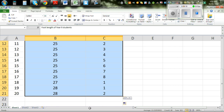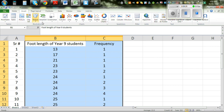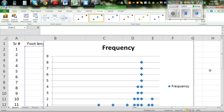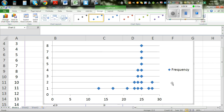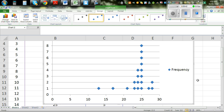Highlight both columns from top to bottom, then go to Insert and then go to Scatter graph. Press Scatter and press on the first option. This will give you a chart — this is not exactly the dot plot, it is a scatter graph, but we have used the scatter graph to plot the dot plot.